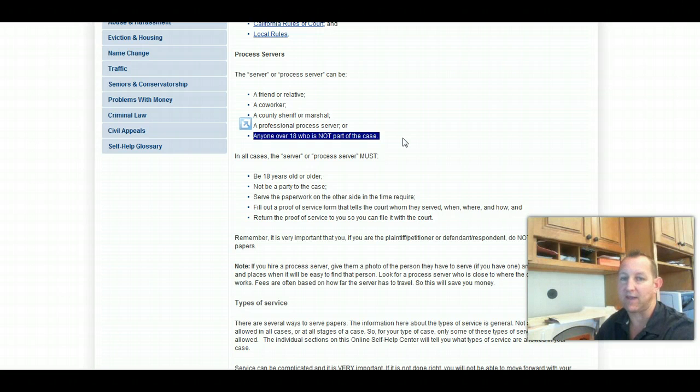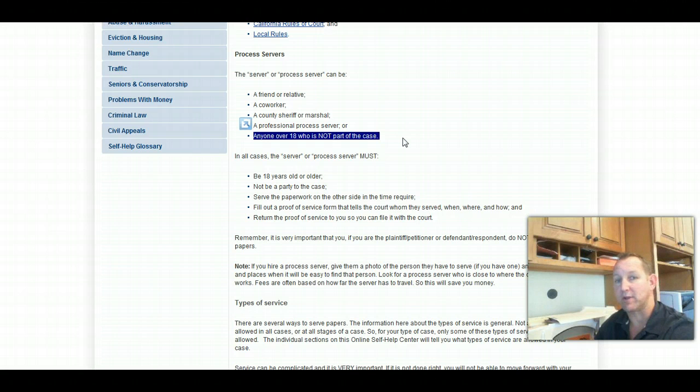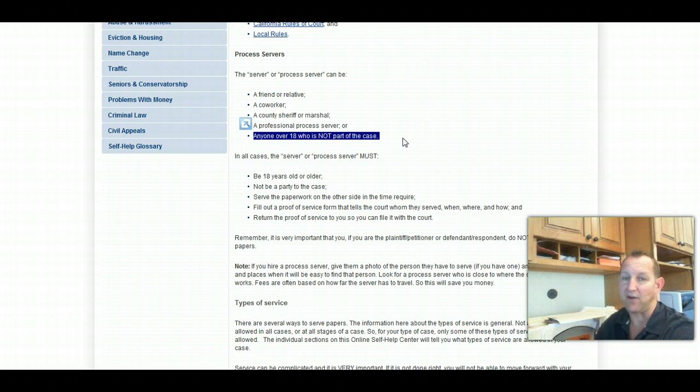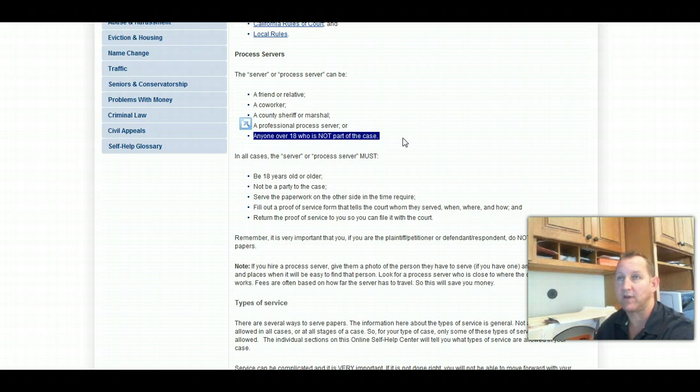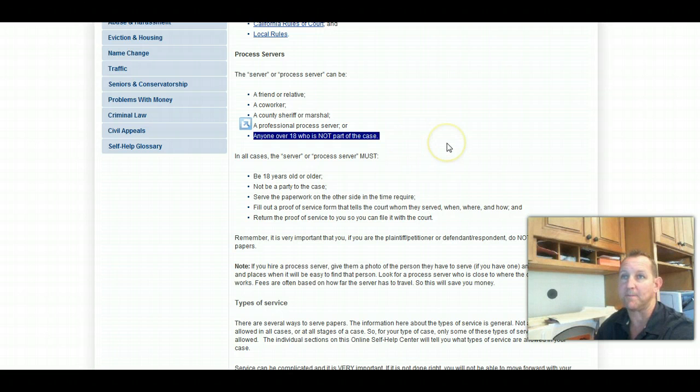When you file for divorce, it may seem silly to have to get someone else, another third party, to hand the paperwork to them so they can then hand the paperwork to your spouse. But if you don't do that, you're not going to have an effective process of service. You cannot serve your own spouse. Just want to make that very clear.